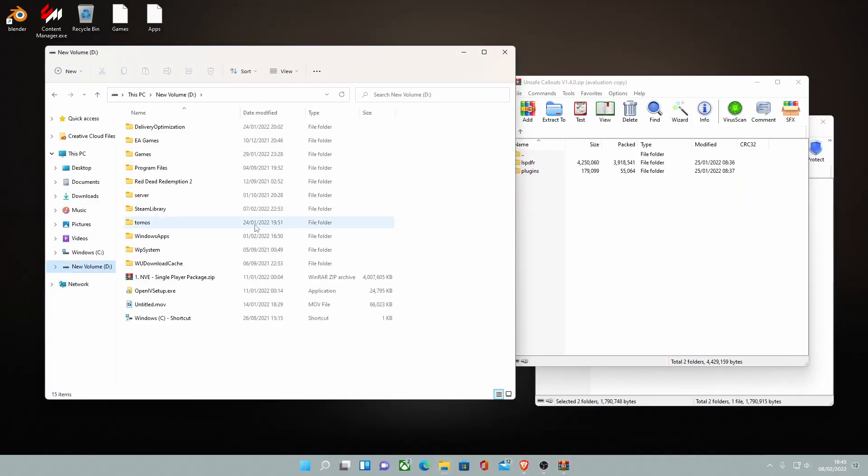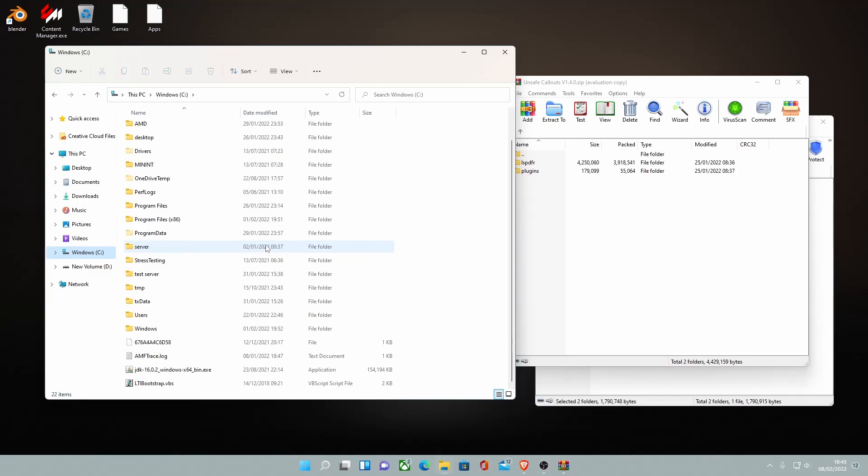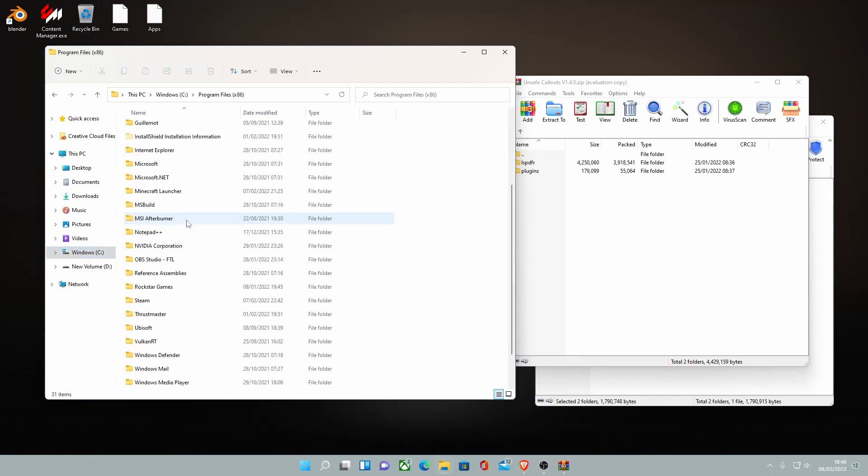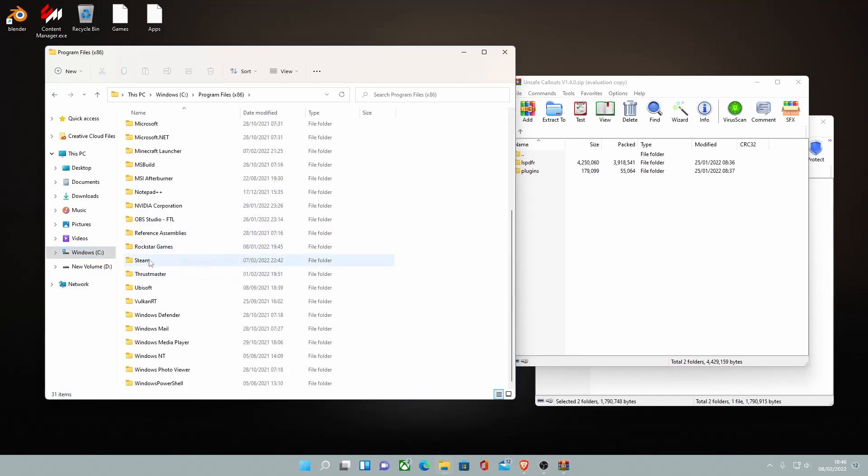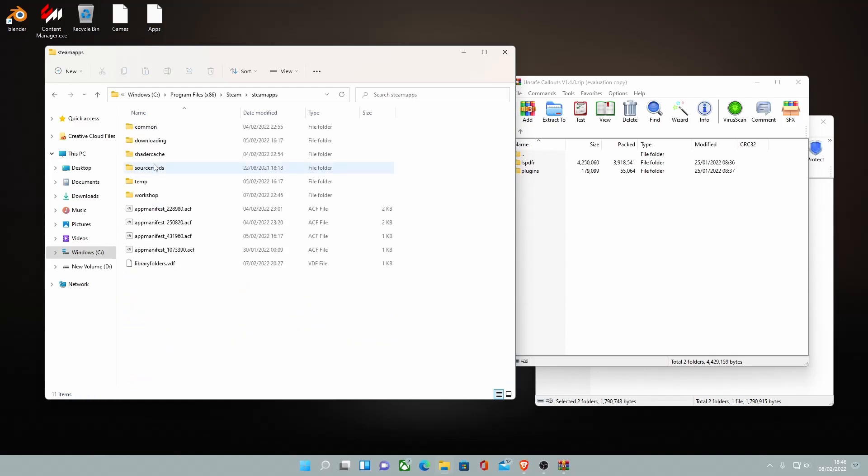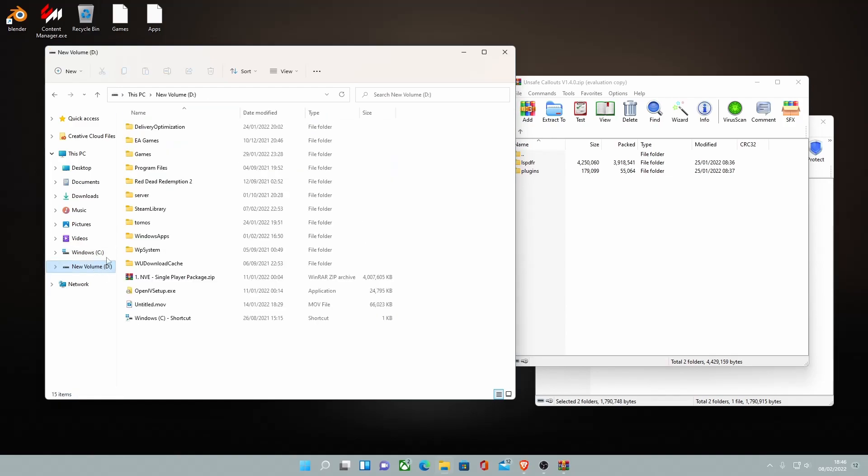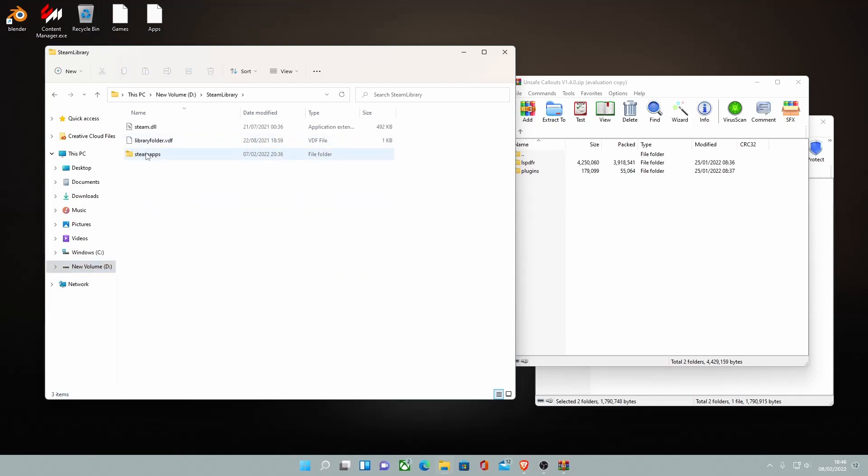So to do that, for those of you guys on Steam, go to Program Files 86, go to Steam, Steam Apps and then Common. Here will be your GTA V main directory but for me it's in a custom place, Steam Library, Steam Apps and Common.